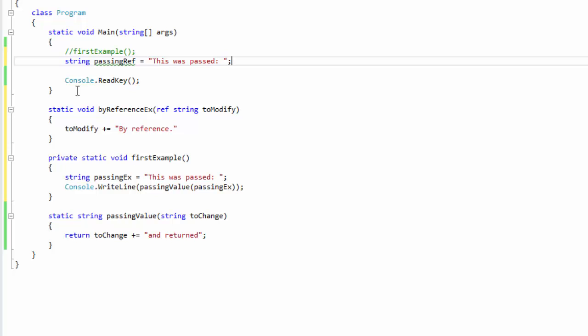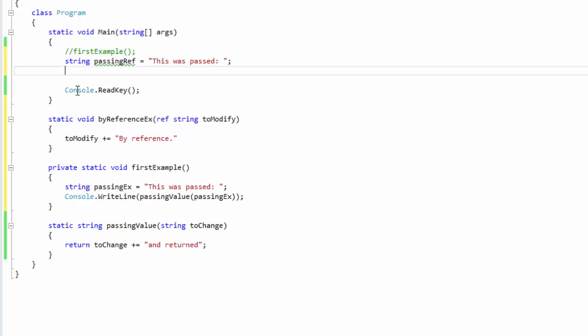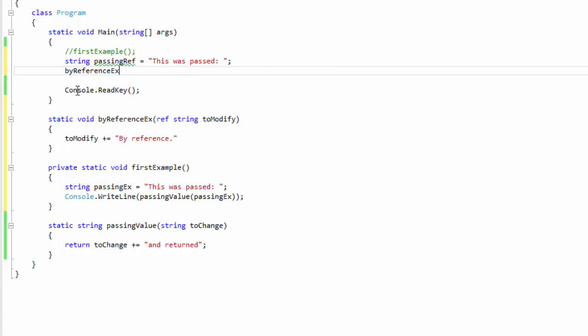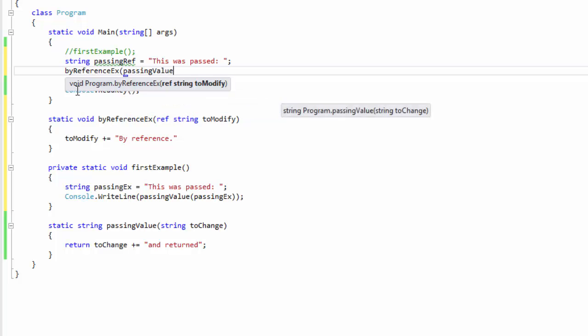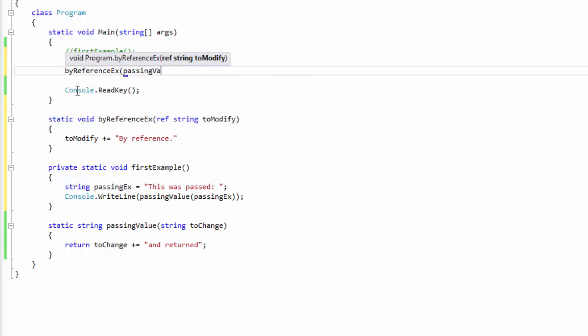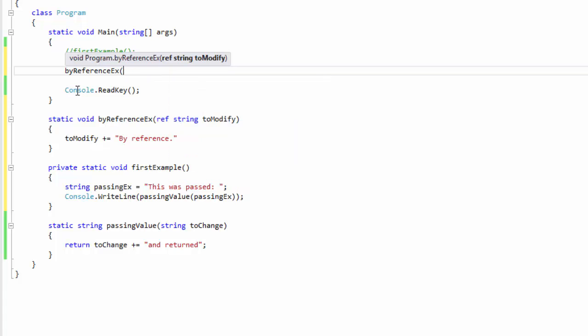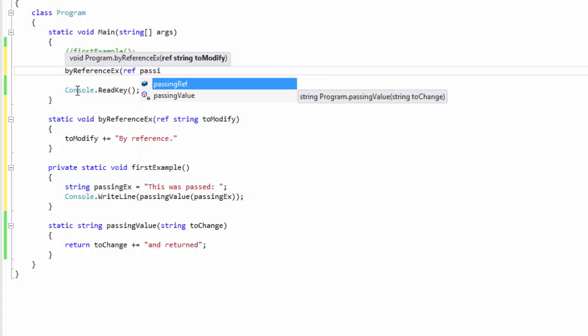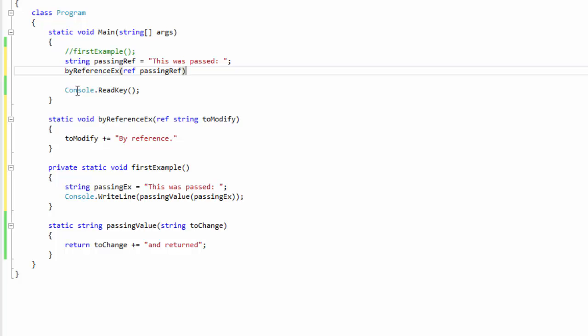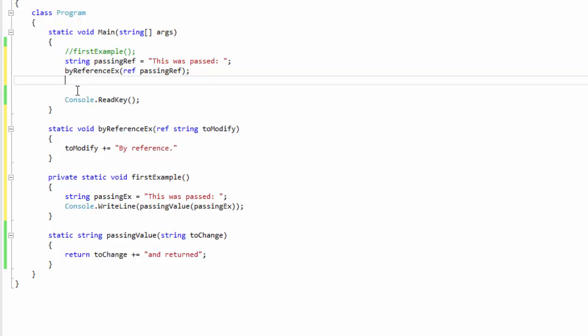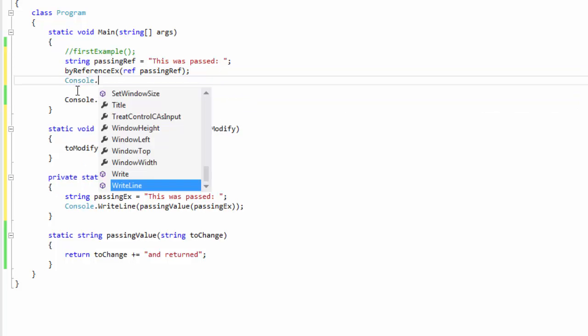Okay, and then really the only difference here is not a whole lot, so we'll do our same calling of the method by reference example, passing ref, reference of passing ref, and then we're going to write out...